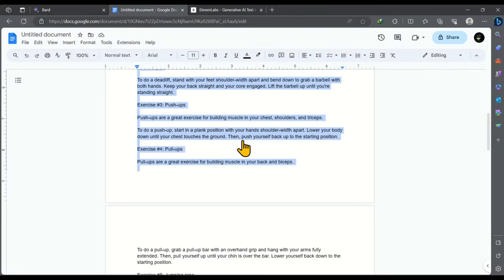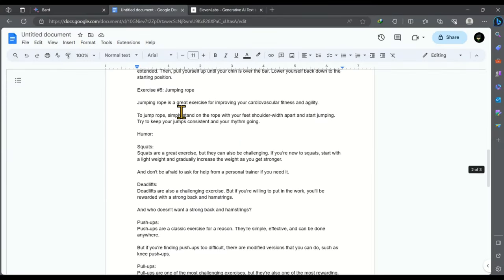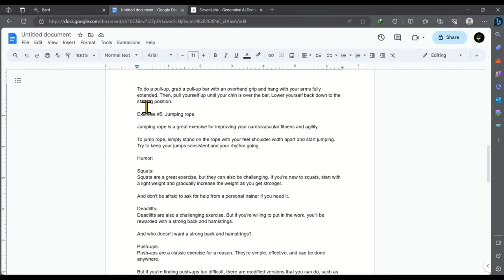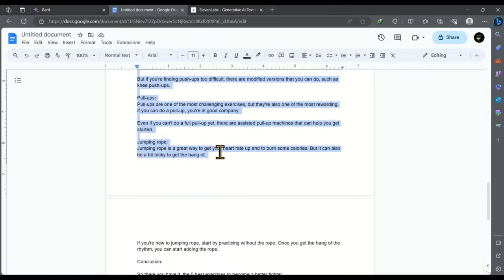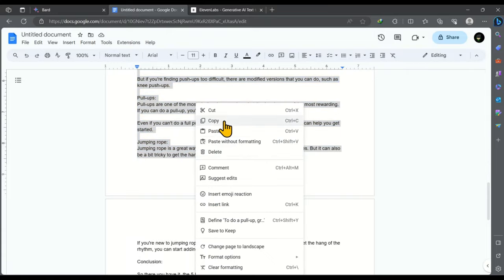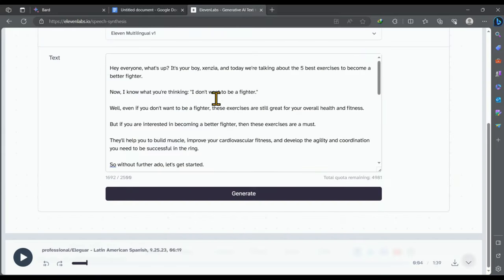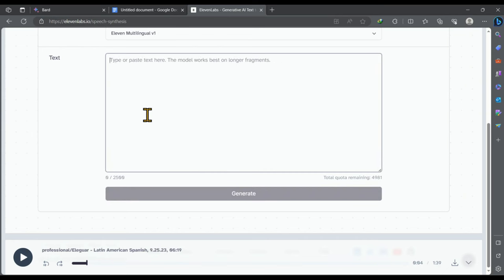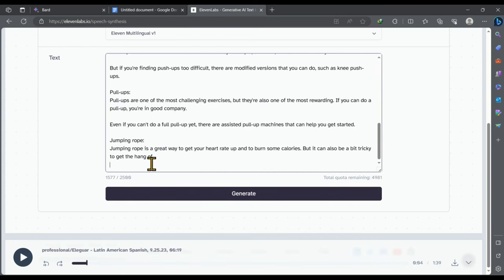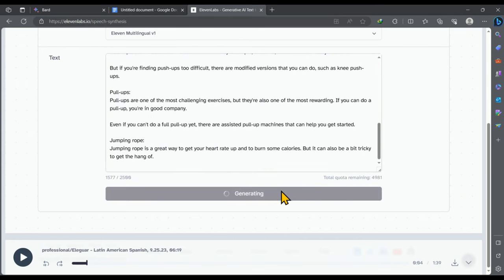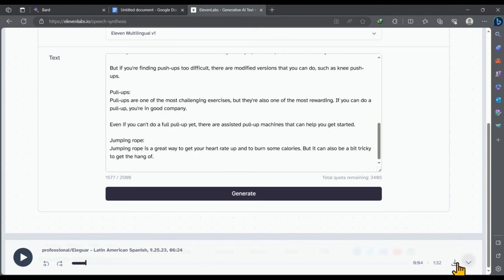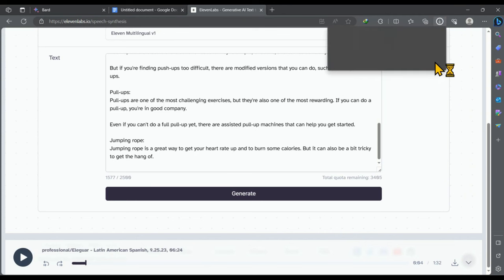Now again come back to our video script. And let's convert the second page into an audio file. Select the page and copy it. Go back to 11labs and paste it here. Then click on generate. Once it is done, download it and import into video editor.